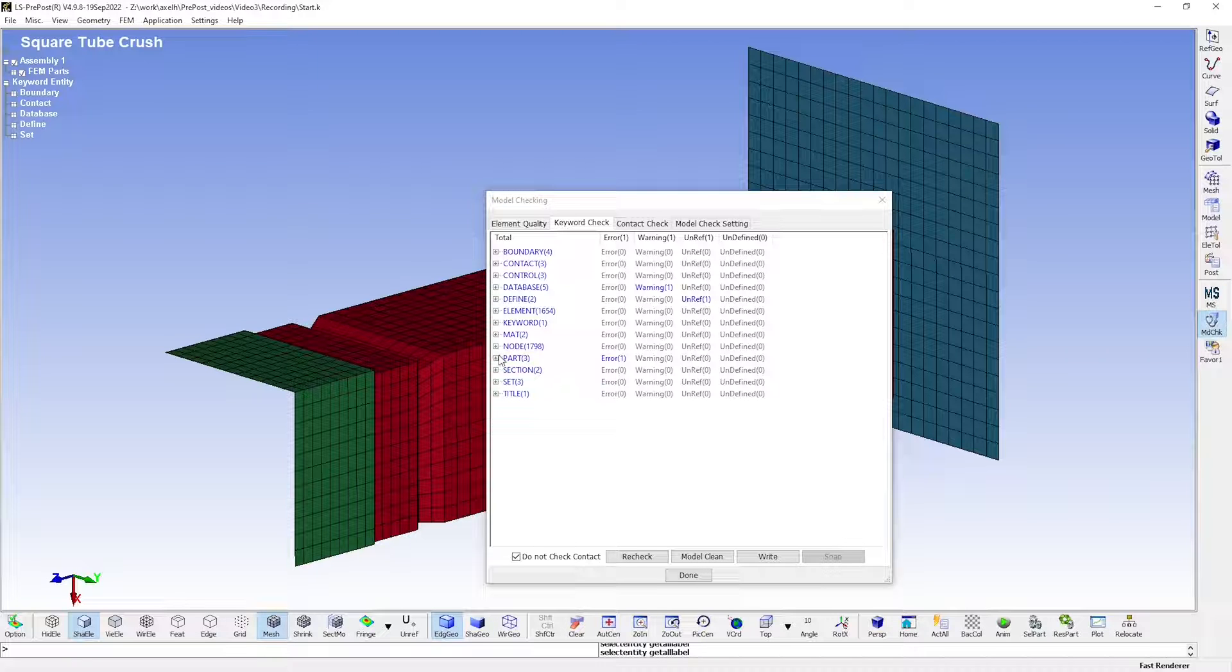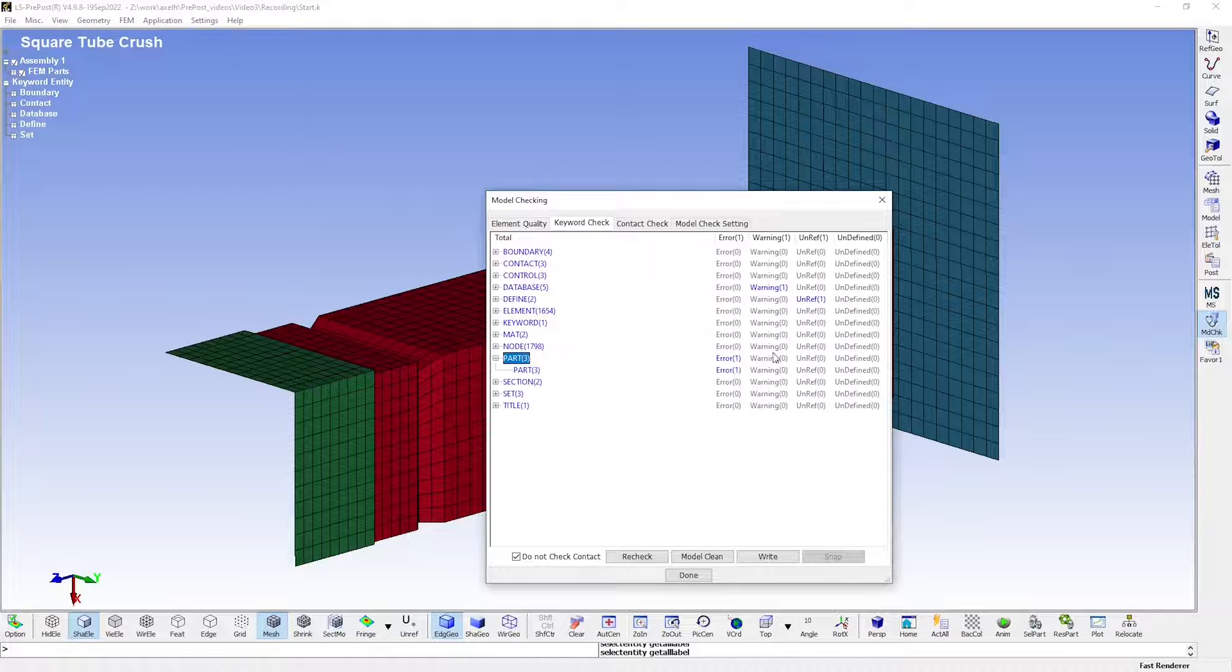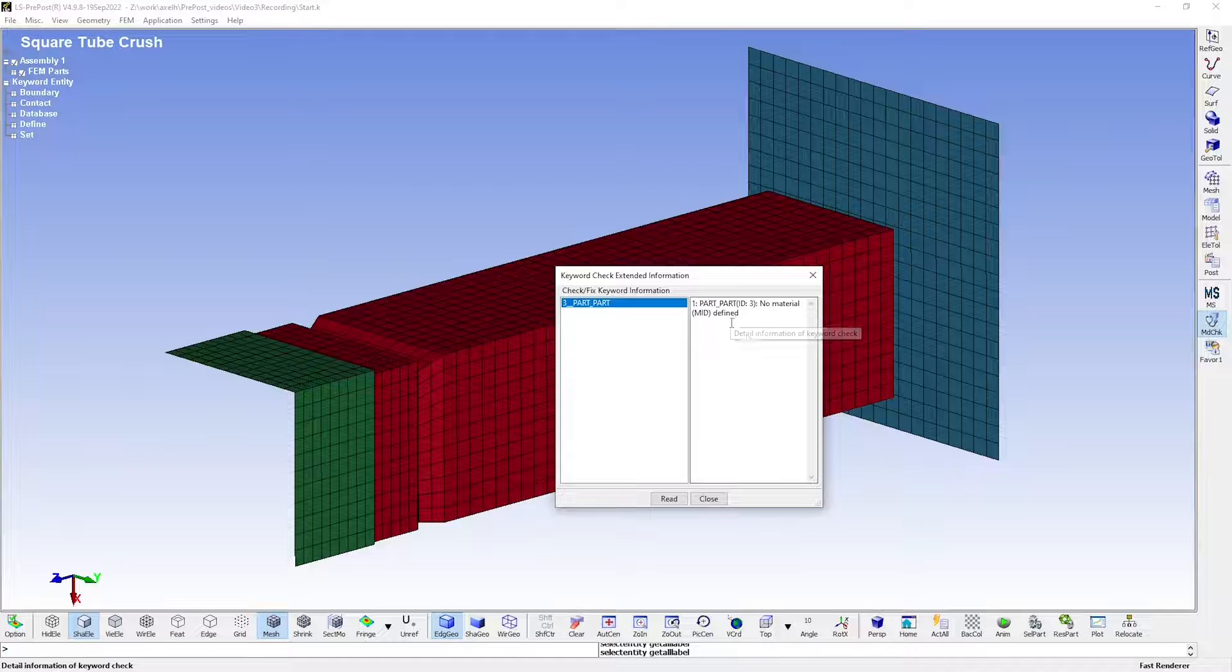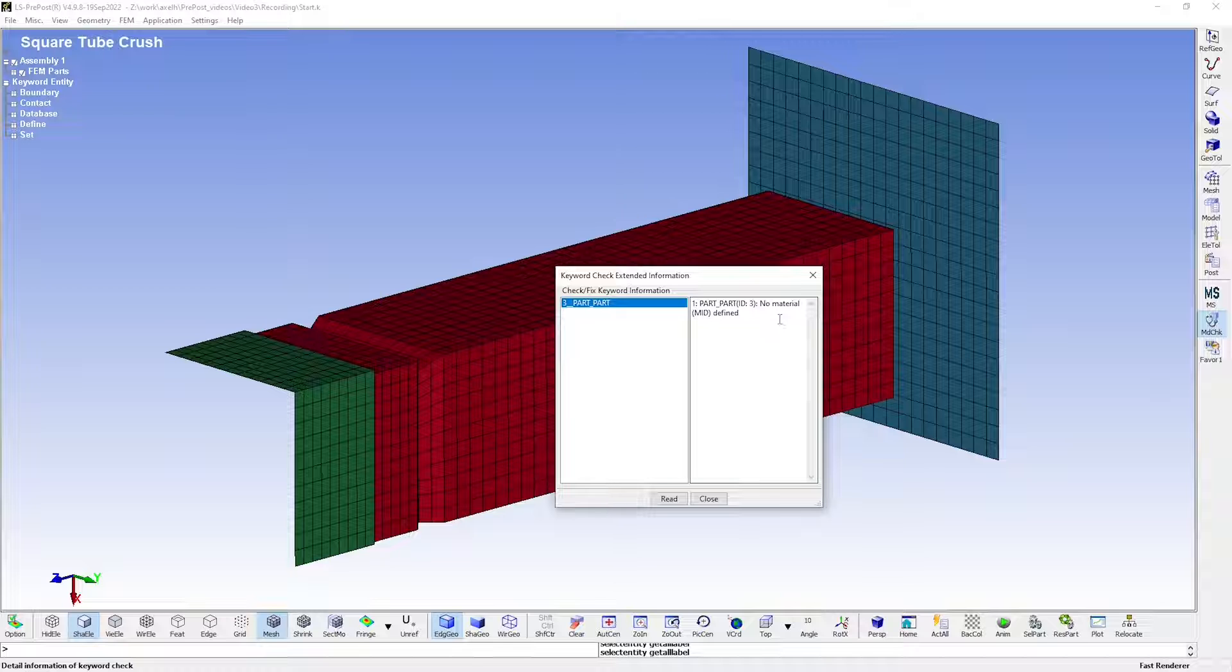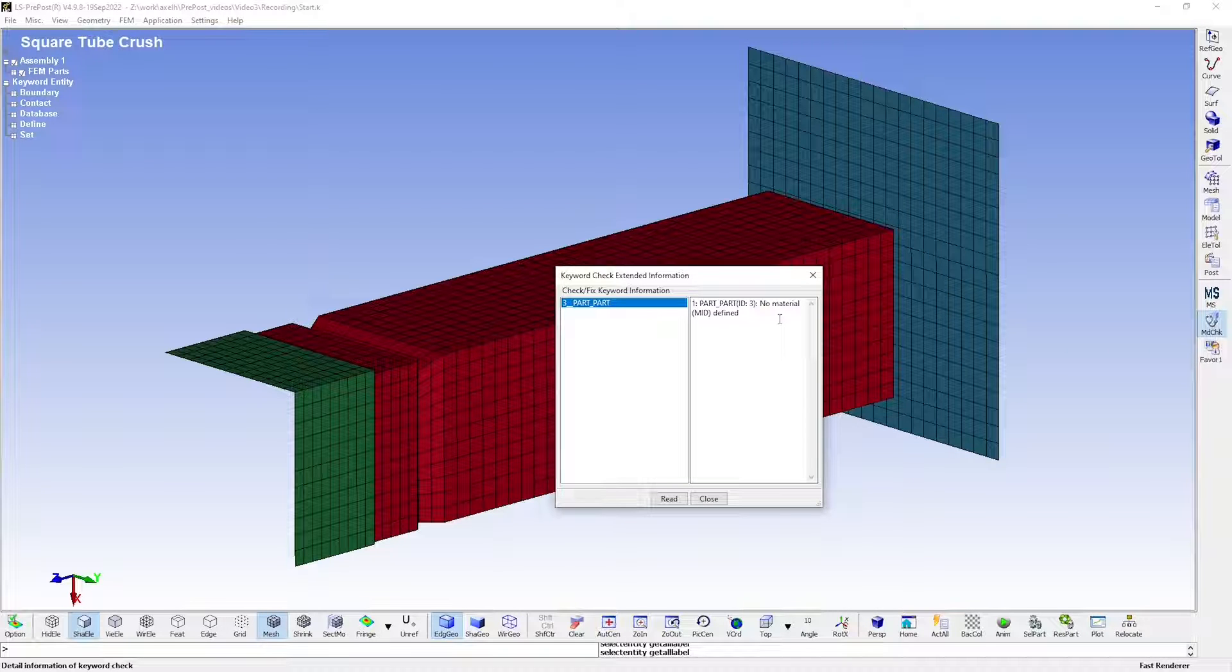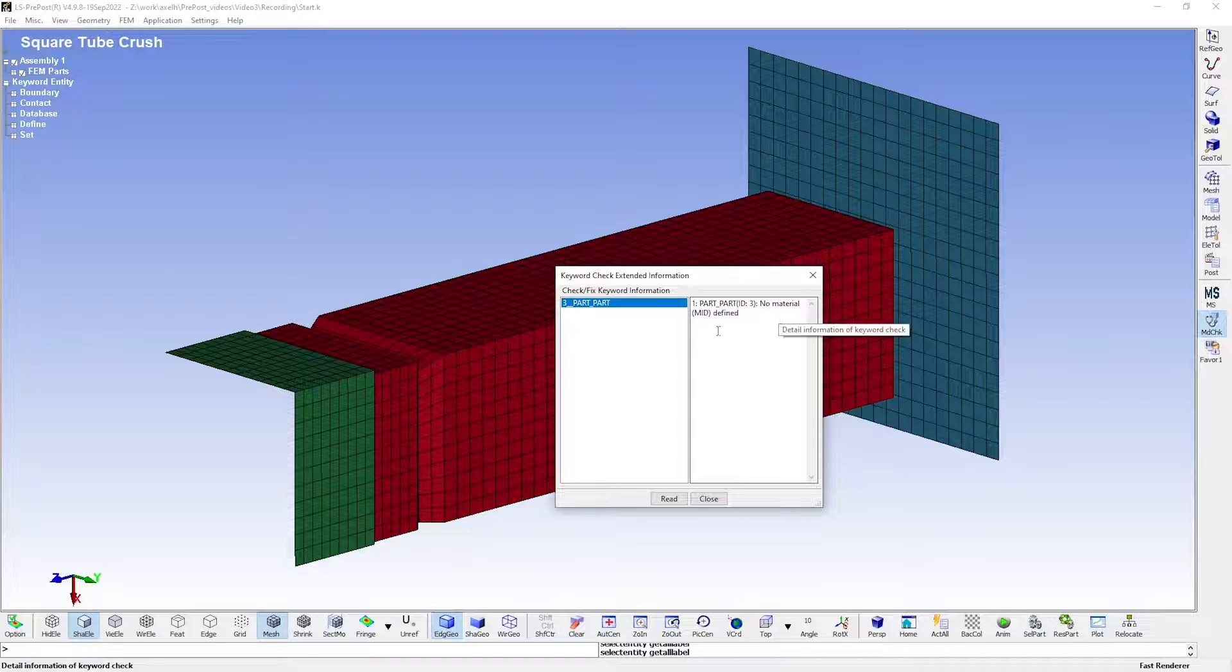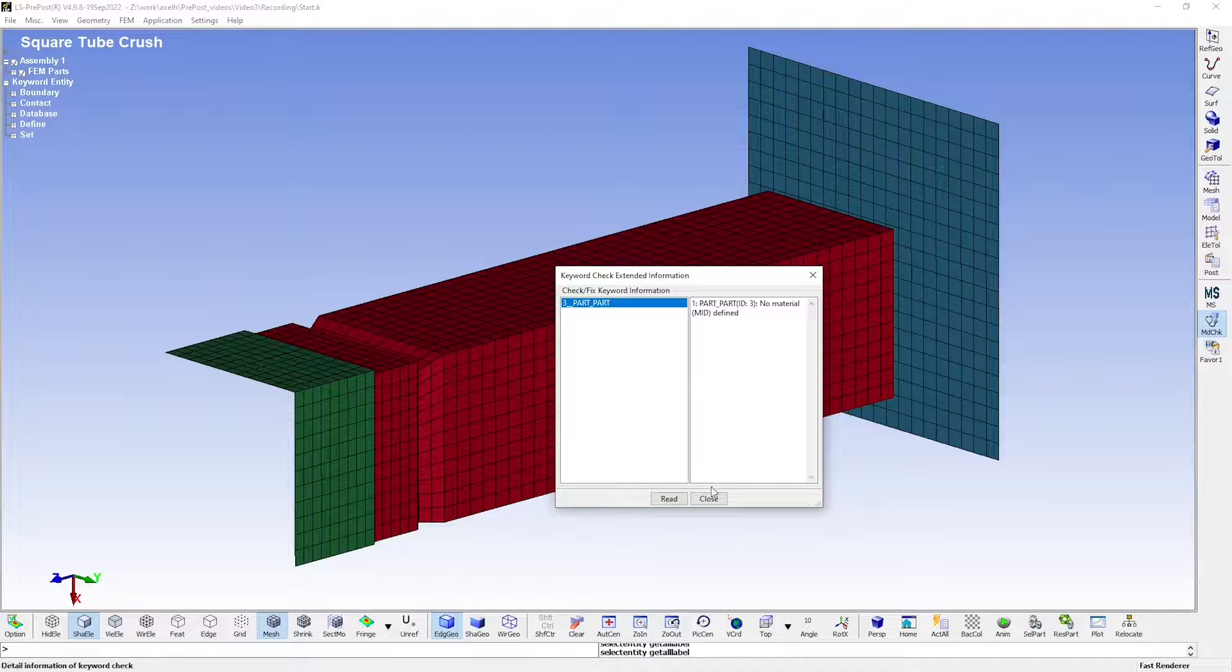If I open up the part section here and double click the error, you see that it is caused by part number three not having any material definition. If you go back to the previous video, you'll see that I neglected to assign a material to the square endplate in order to trigger this error message. This must be fixed before the model can be run.